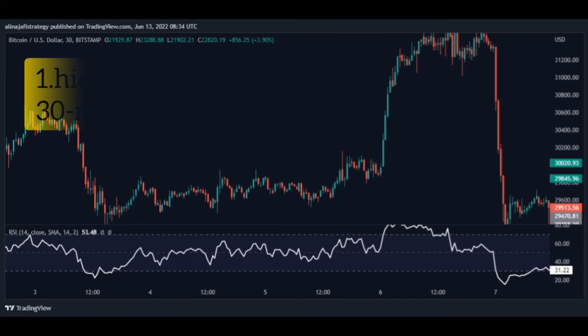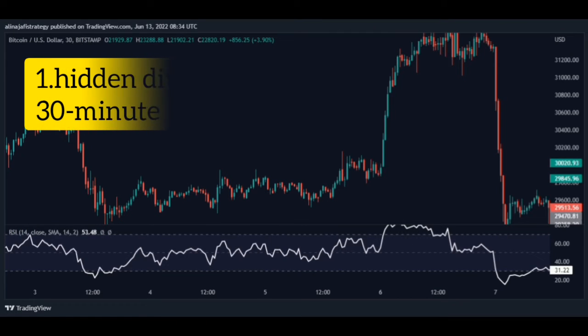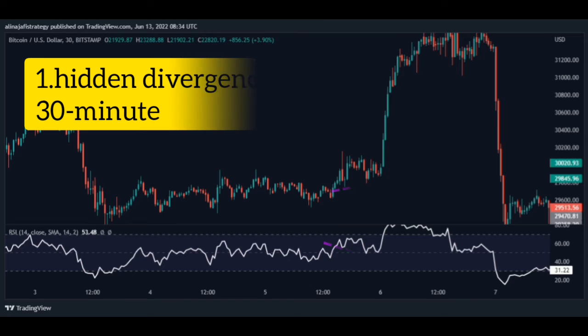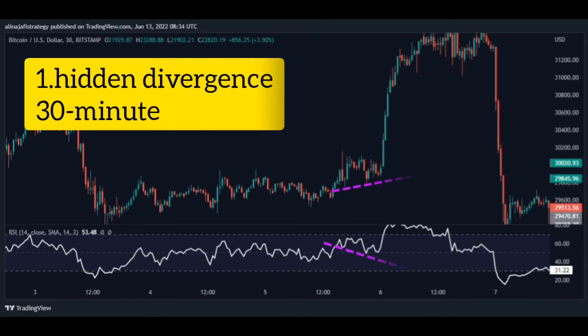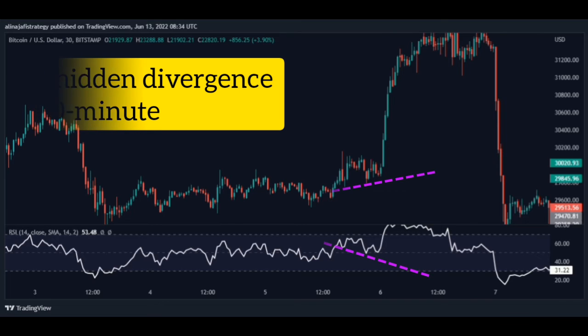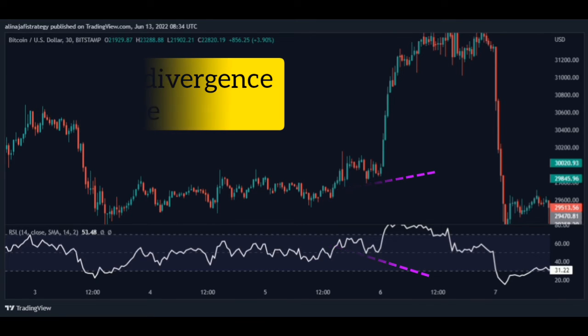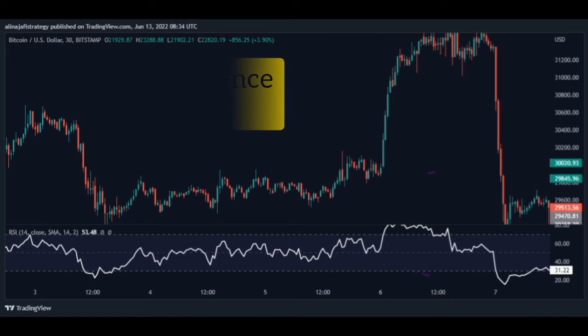Now for a buy setup. Step 1: Look for a hidden divergence in the 30-minute time frame. Note that the valley price is higher than the previous valley, but in the RSI indicator the valley is lower than the previous valley.